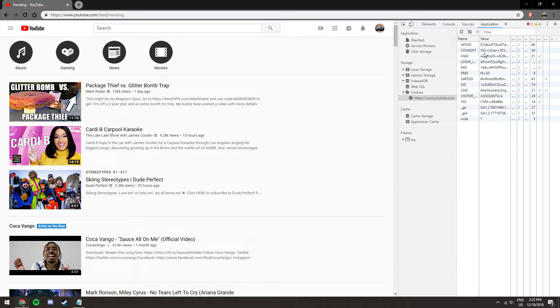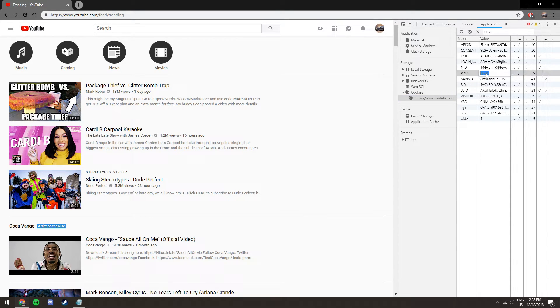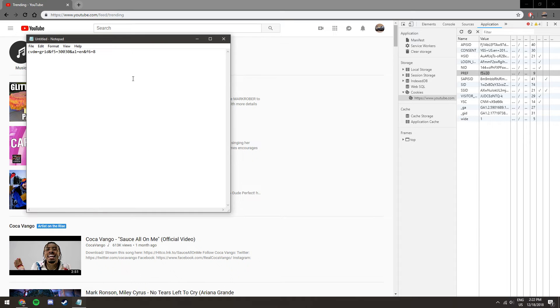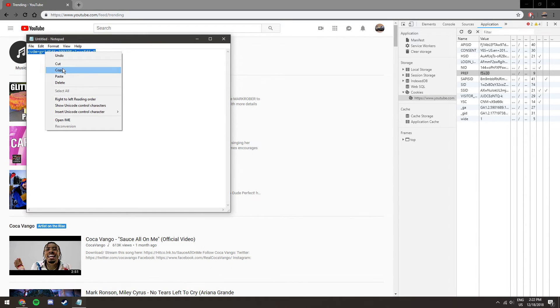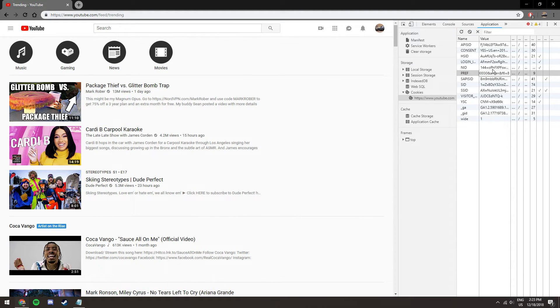Then you hover over cookies, then YouTube, then it says pref. You go here and get this text that I will put in the description and paste it in there. You get rid of the stuff that was already there.